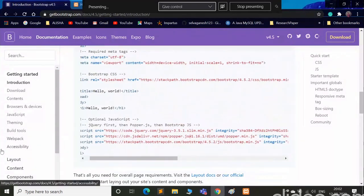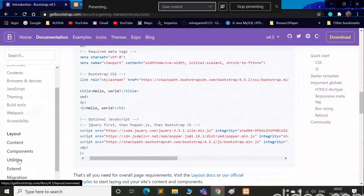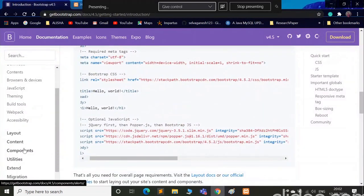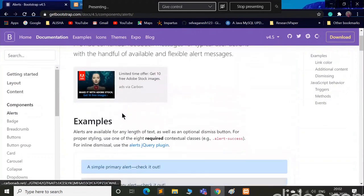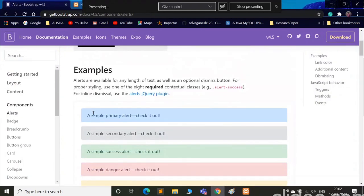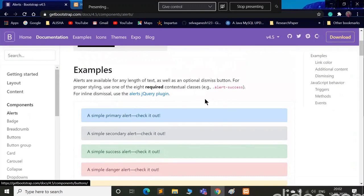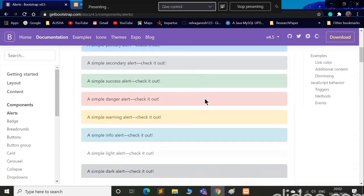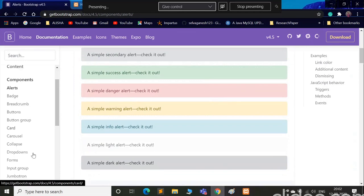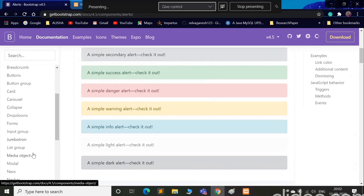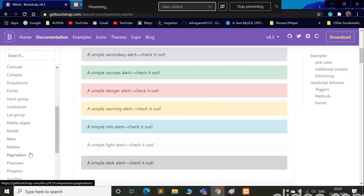I'll just remove h1 for now and go back here. Yes, we have copied the getting started template and now I'll go to components. Inside the components you see there are many components: alert, batch, breadcrumb, buttons, etc.